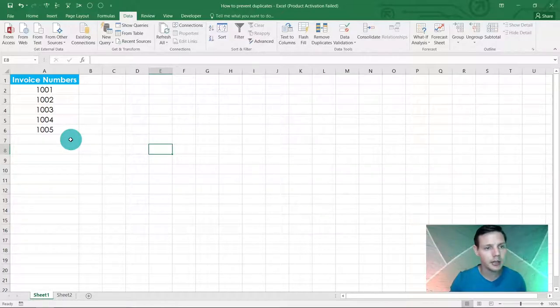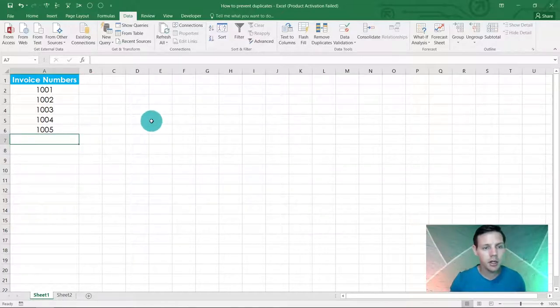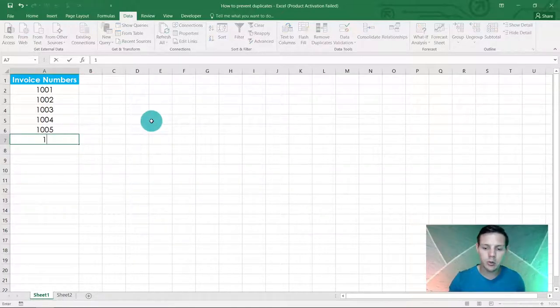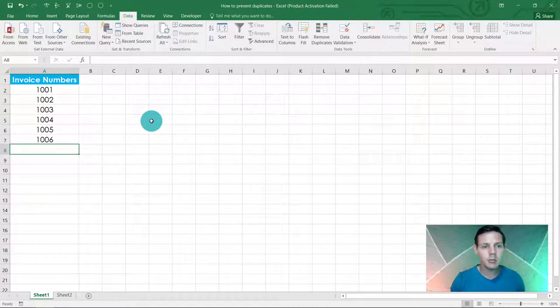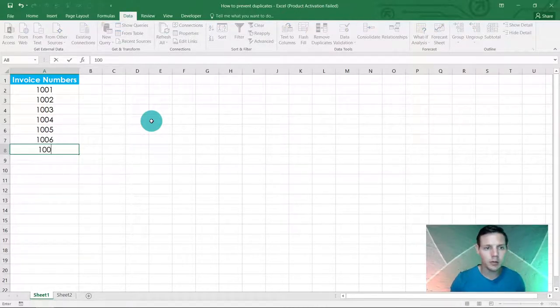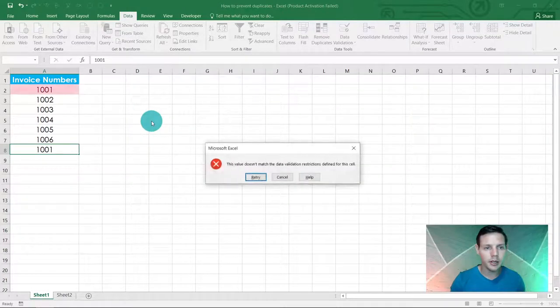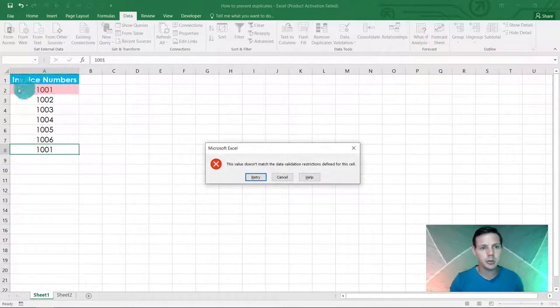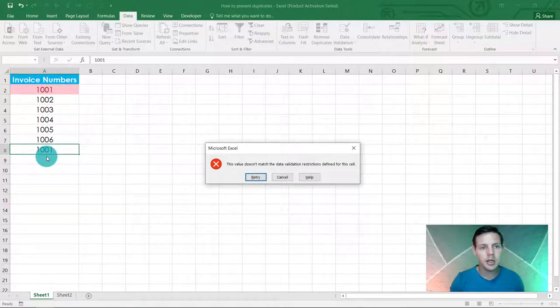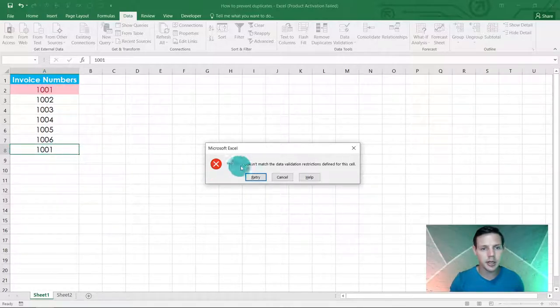So here in A7 we can put in 1006 as the next invoice number. But once we put in a duplicate number 1001, it's going to pick up because we put in that validation, and it's going to show this error message.